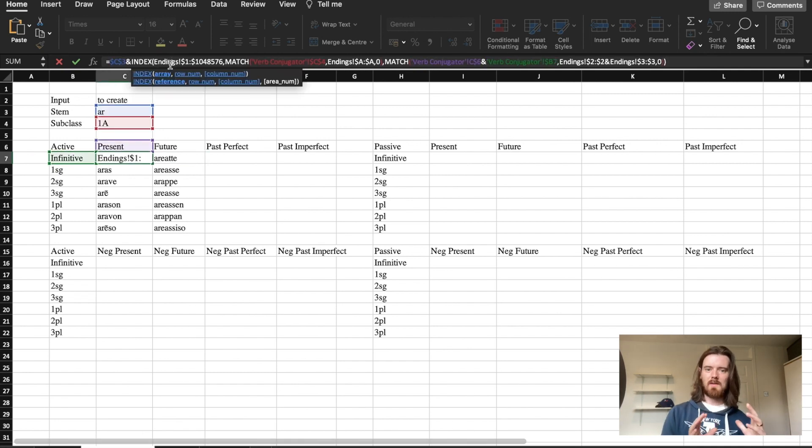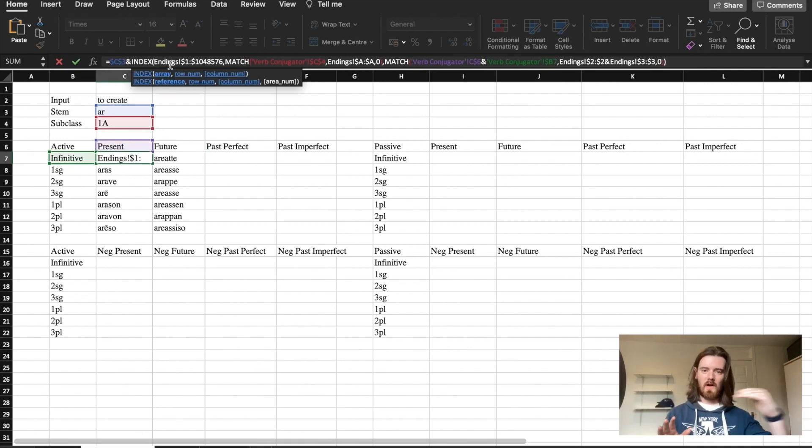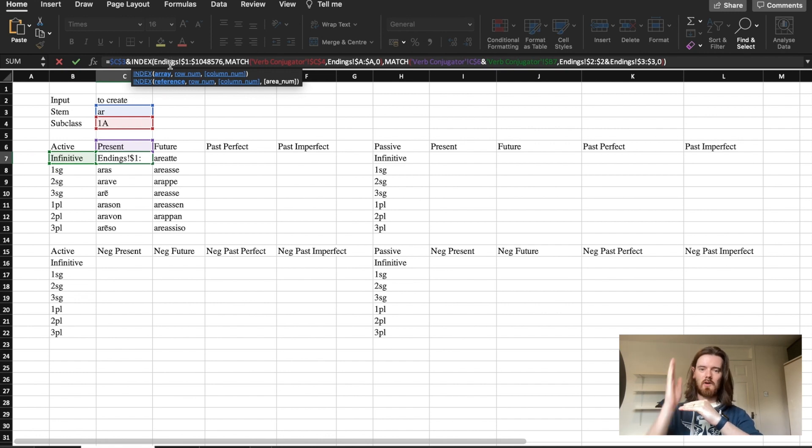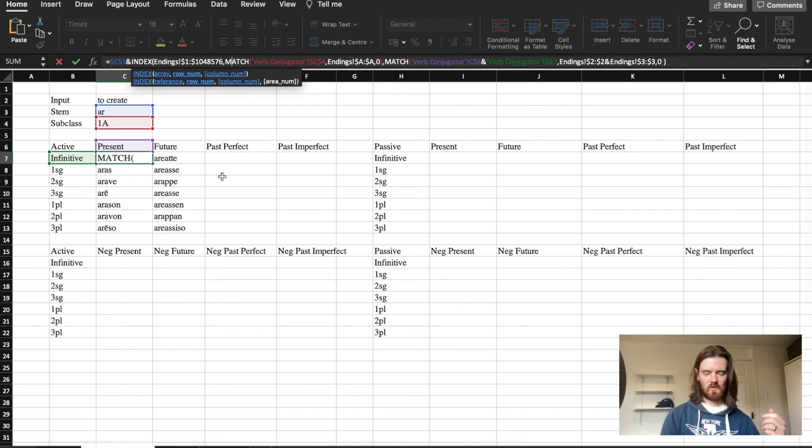So to import the stem I'm saying look in the dictionary find the row of the verb and then find the stem column but here I'm being a bit more precise.